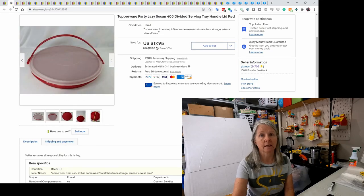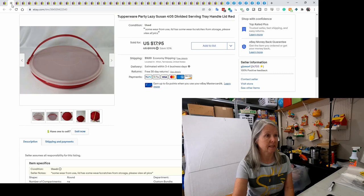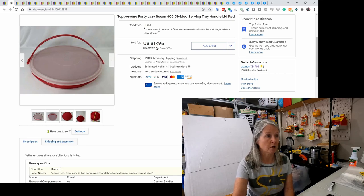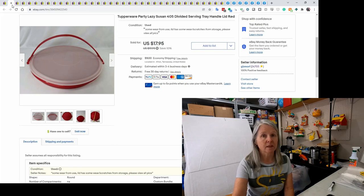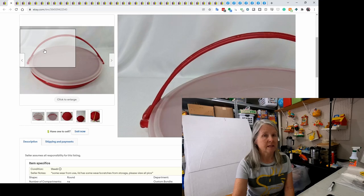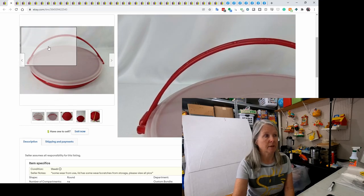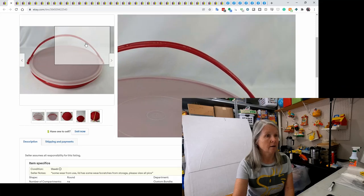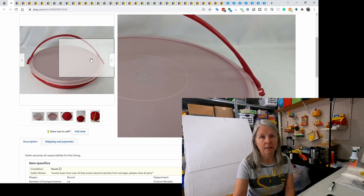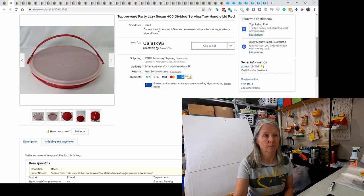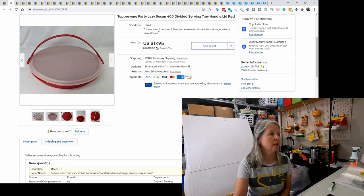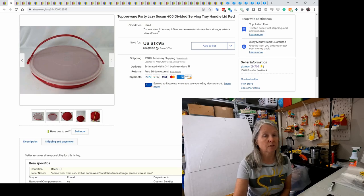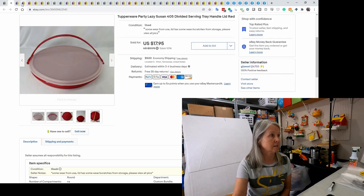This is another vintage Tupperware item I picked up at an estate sale. Again, probably paid one or two dollars for it. It is a lazy Susan with the red handle. Definitely keep your eye out for handles. I'm getting ready to list a bunch more that I picked up, because they break or they get lost and people are always looking for replacements. This one did have the handle and I sold it for $17.95.